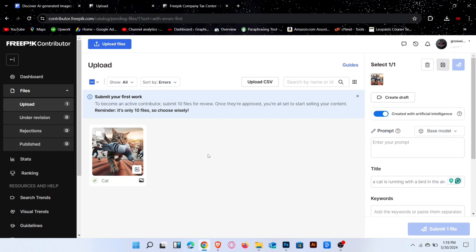So, it's pretty easy to create your images, upload them here, and start earning in dollars. That's all for today.